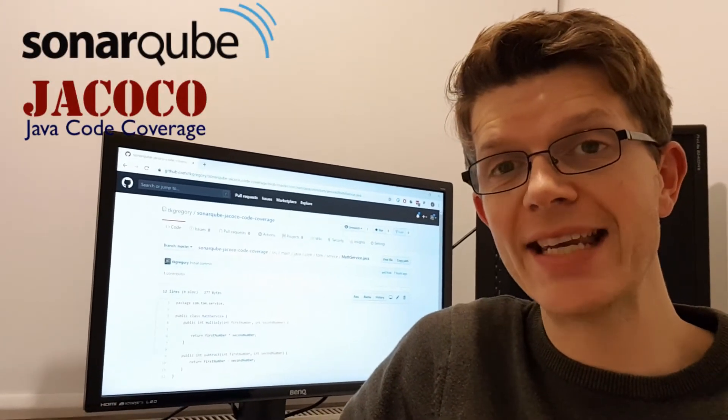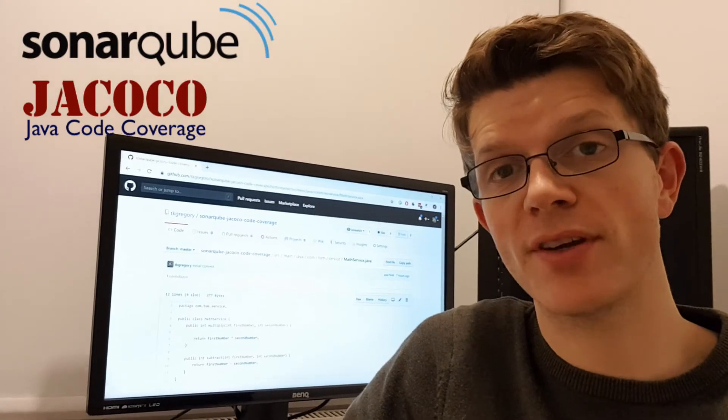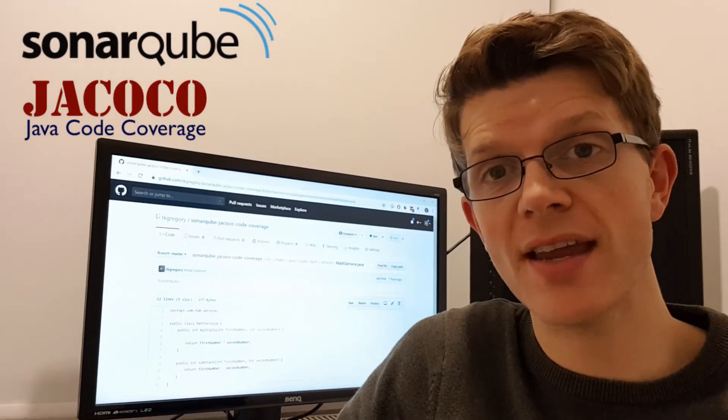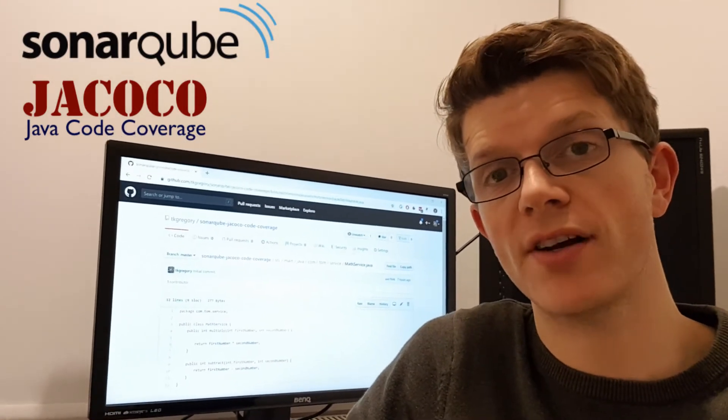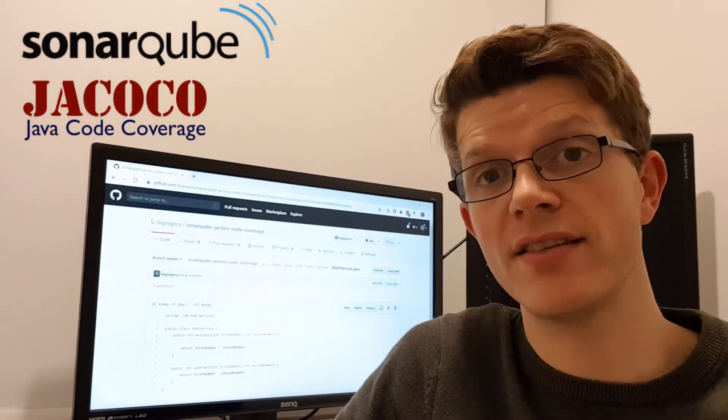Code coverage is a handy metric to know because it tells you what percentage of your production code is tested.